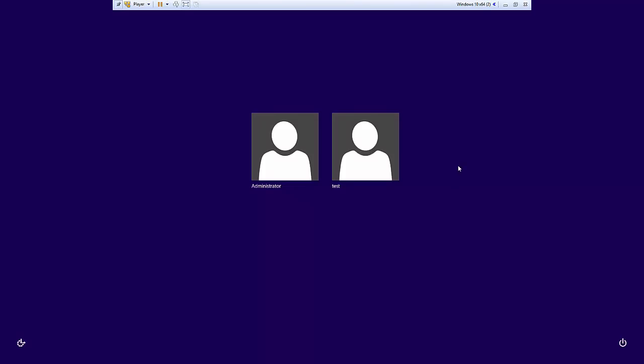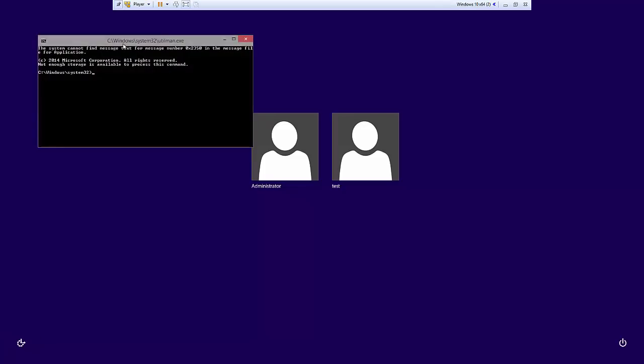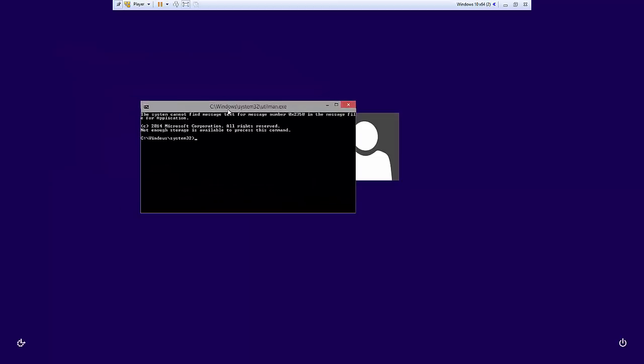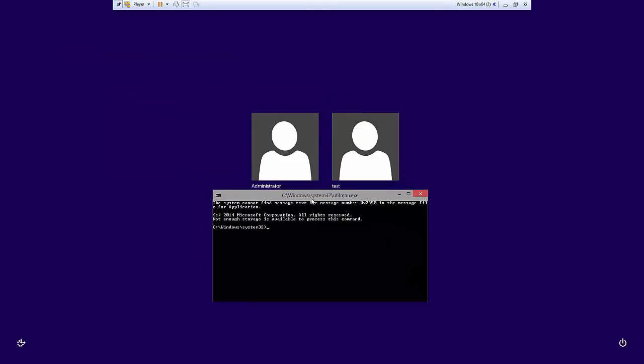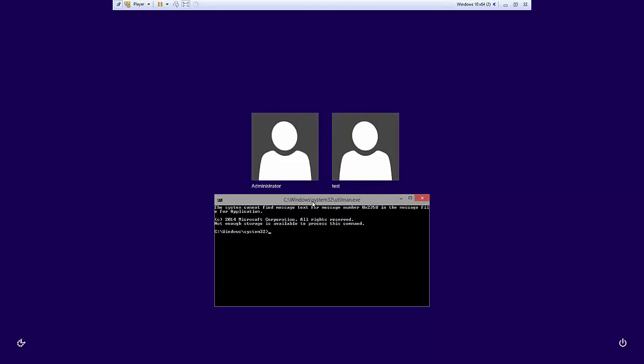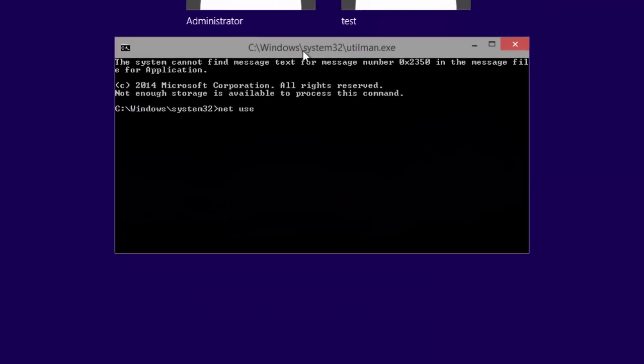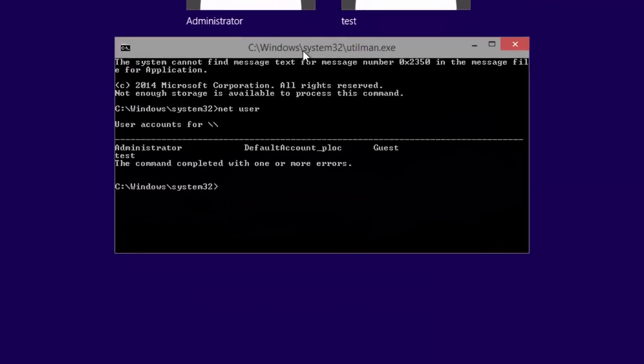So the way we're going to bring up the command prompt is we're going to click over here, this button here in the left corner, and now we have this beautiful command prompt right here. And the way we're going to reset the password is we're going to type net user, and notice that I have two accounts right here.